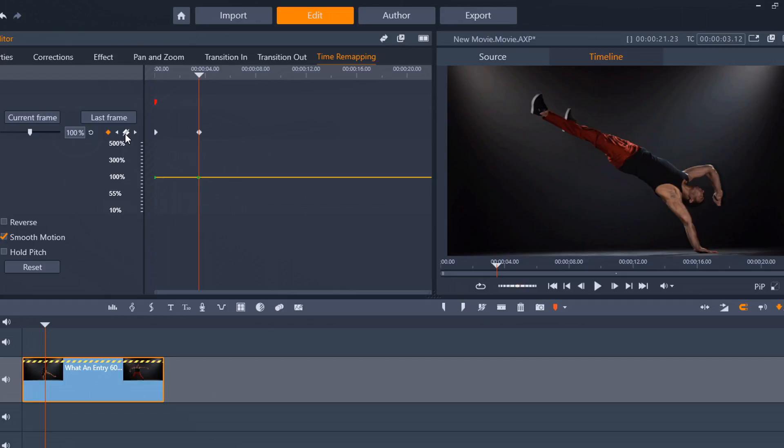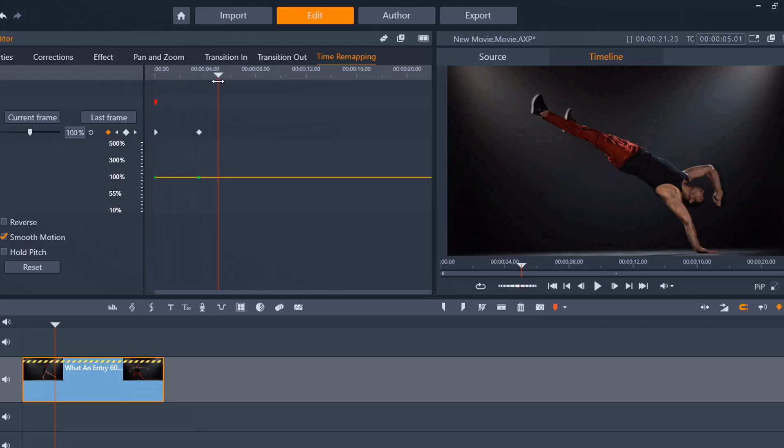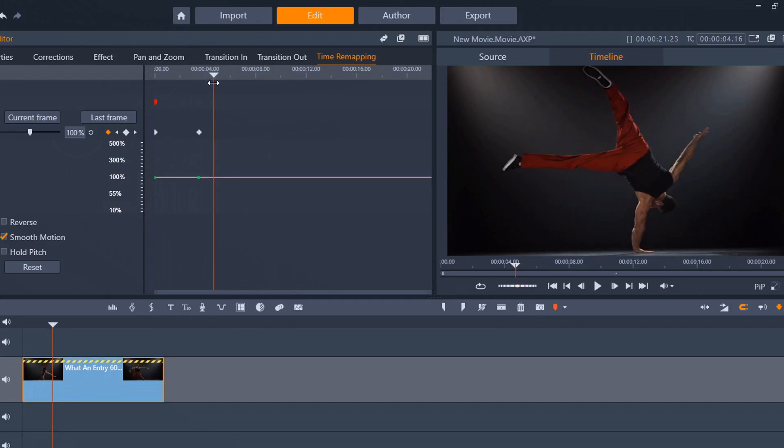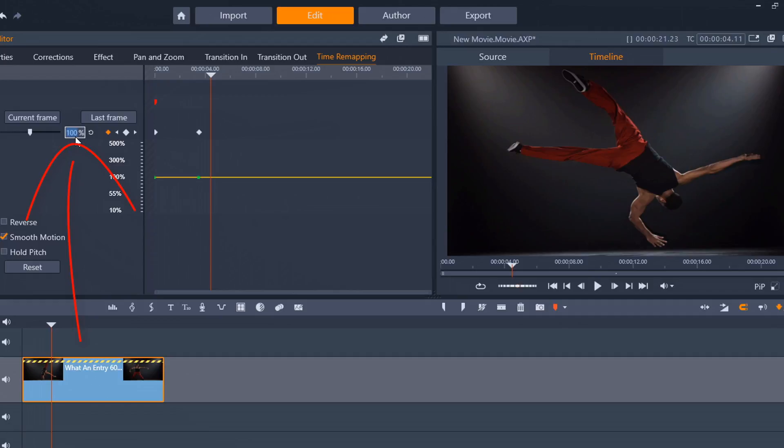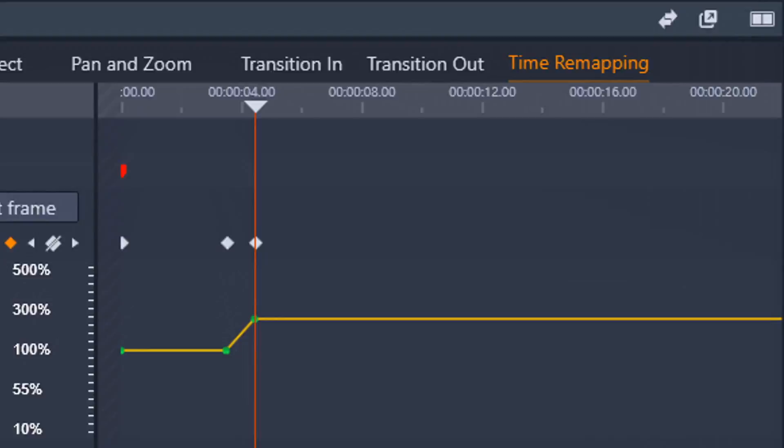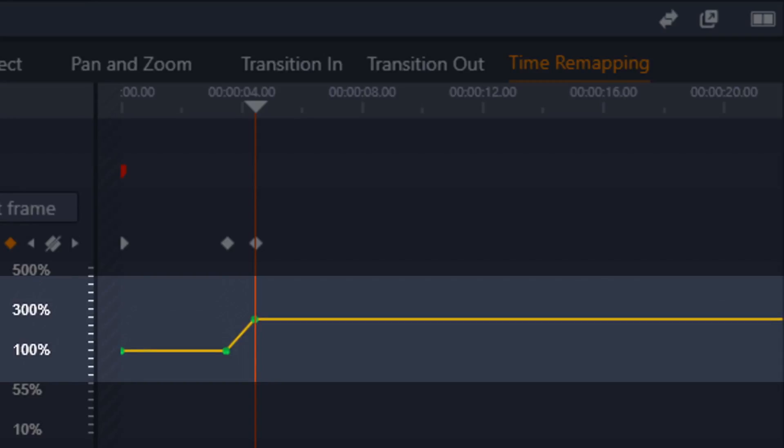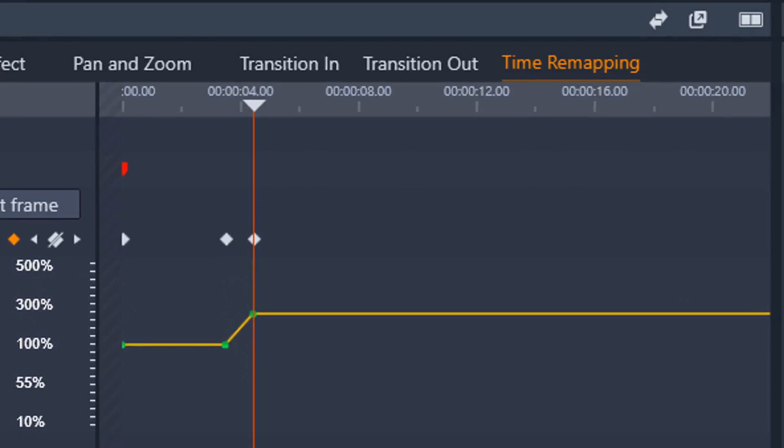Now, the next thing I want to do is ramp the speed up to 250% because we know that's the fastest I can make it go. So, I'm going to choose a position where I want it to start being 250%, and that looks good right there, and I'm going to go here, and instead of clicking on the add key frame, I'm just going to type in 250 and hit enter, and it will add a key frame.